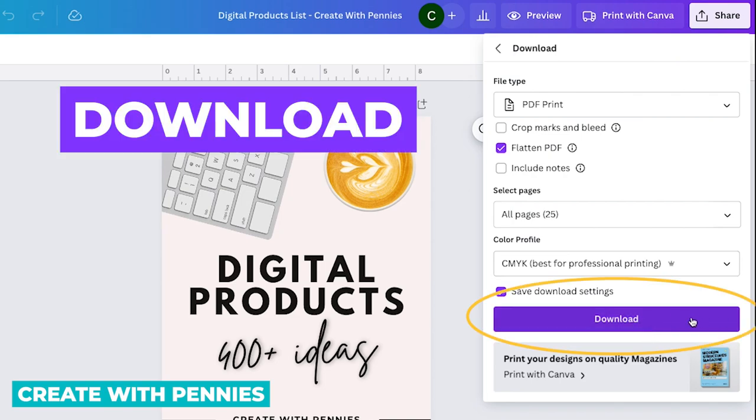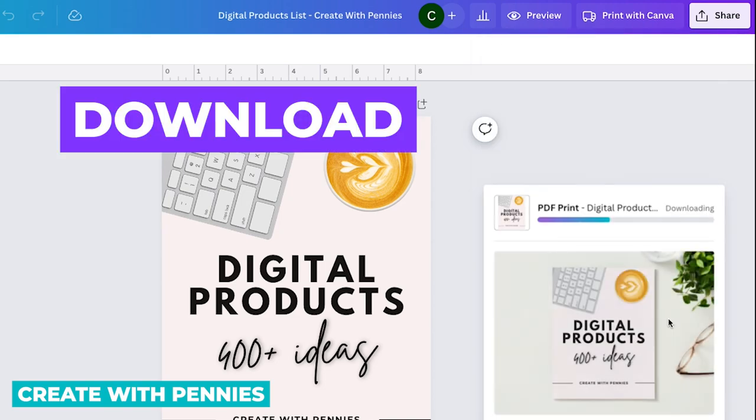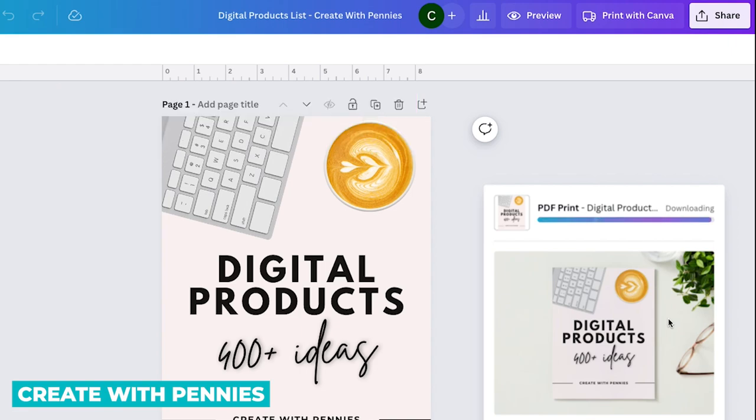And then the final step, of course, is to click download right here. It can take a few seconds or even a couple minutes to create your file with Canva, depending on the speed of Canva, of your internet connection, of the different graphics that you've included in your design, how large they are, so how big of a file you're creating.